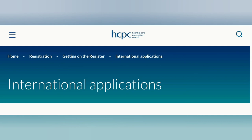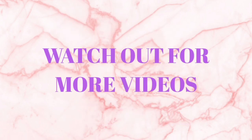That concludes the process of making an international application to the HCPC to be registered as a biomedical scientist. Thank you very much for watching — I hope you found it helpful. If you have any questions about registering with the HCPC, please leave them in the comments and I'll answer them to the best of my knowledge. I have other videos in my biomedical science series — please check them out, and kindly subscribe, share, like, and turn on your notification bell so you're notified when I post new videos.